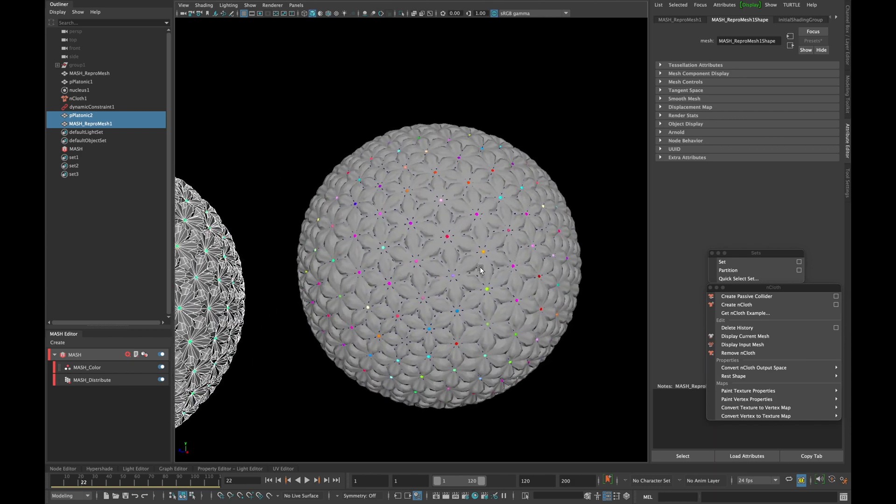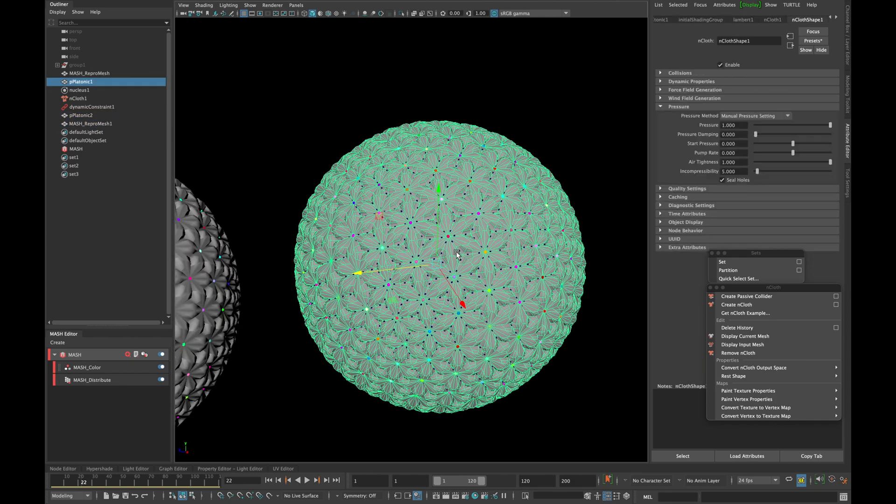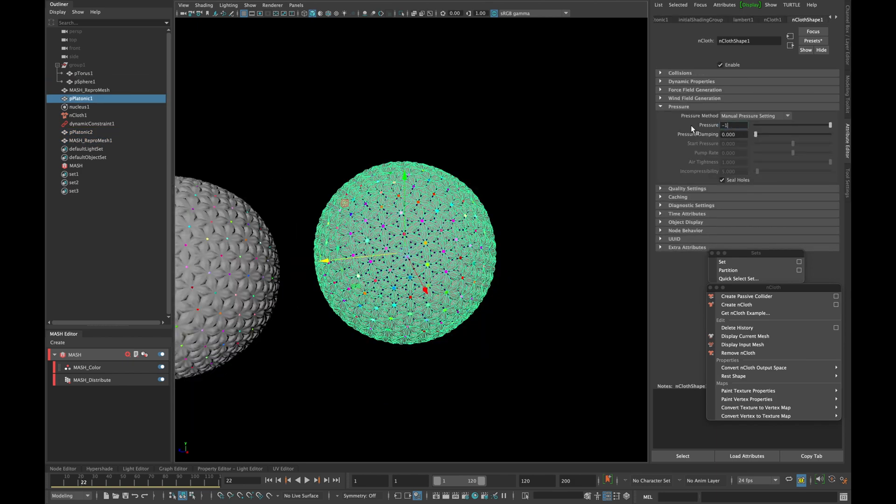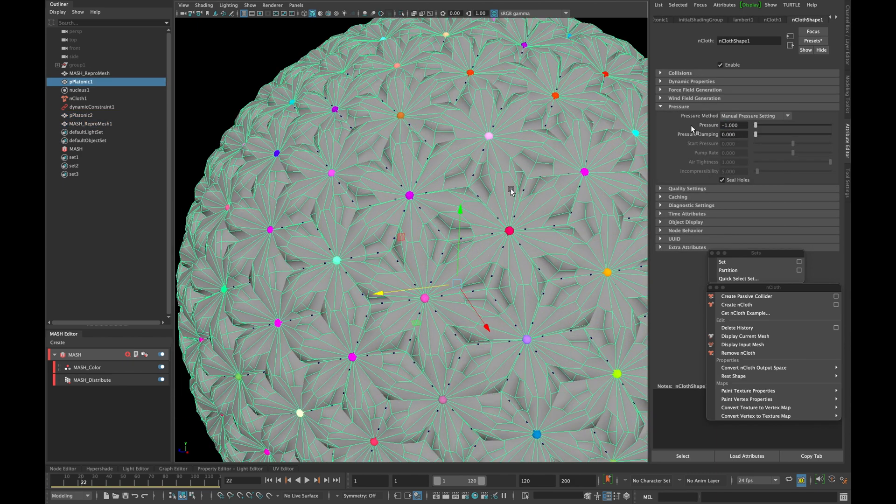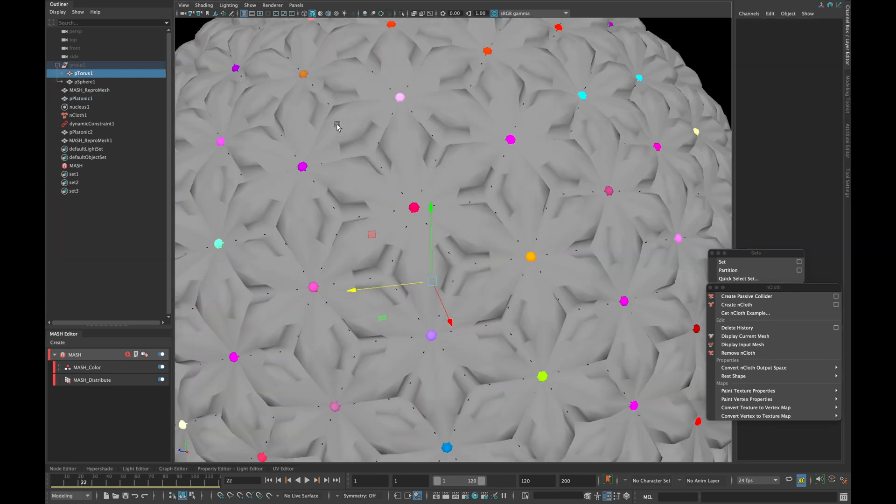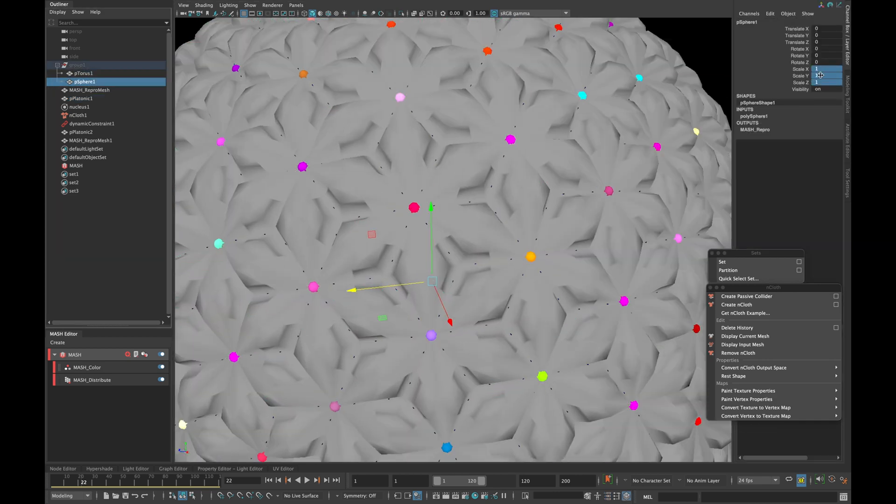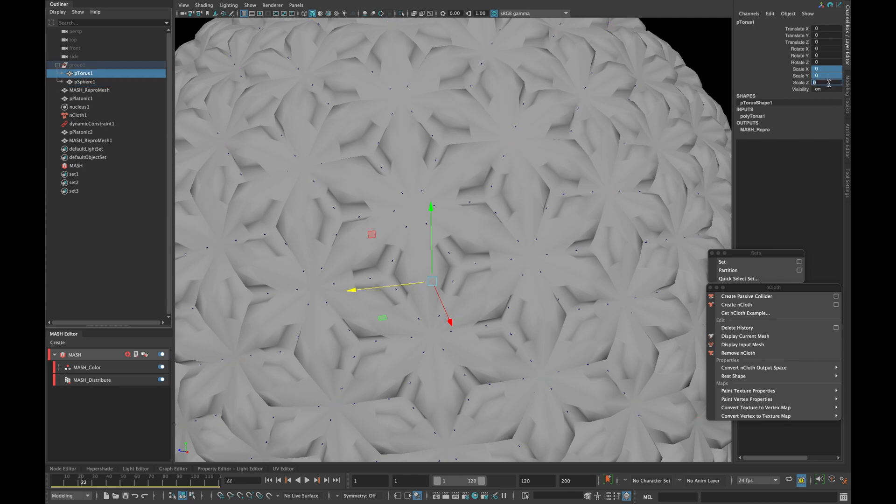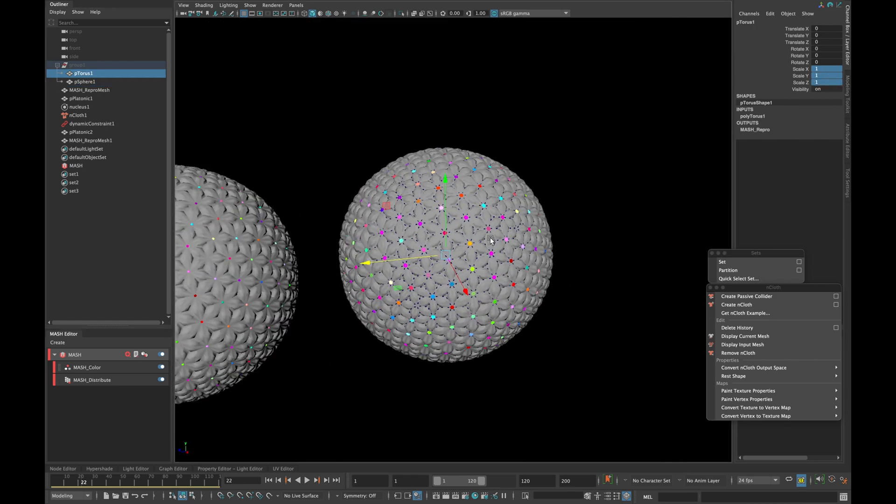Now select the nCloth shape and type minus 1 in pressure. Expand the group from the outliner where we have the sphere and torus. Type 1 in torus scale and 0 in sphere scale.